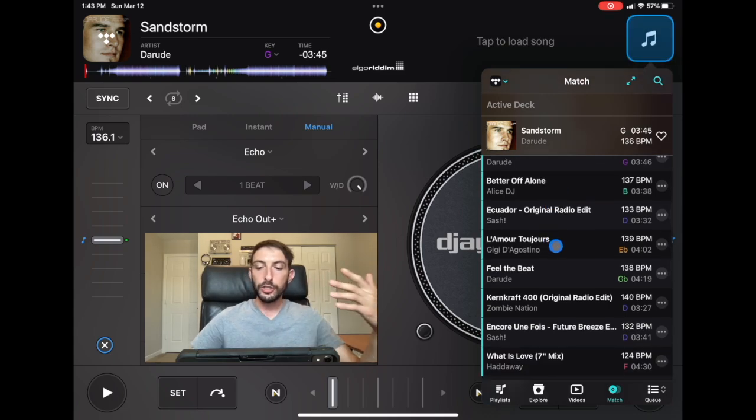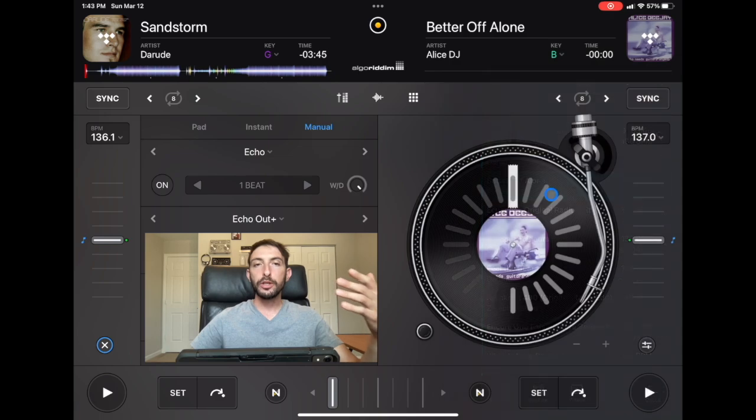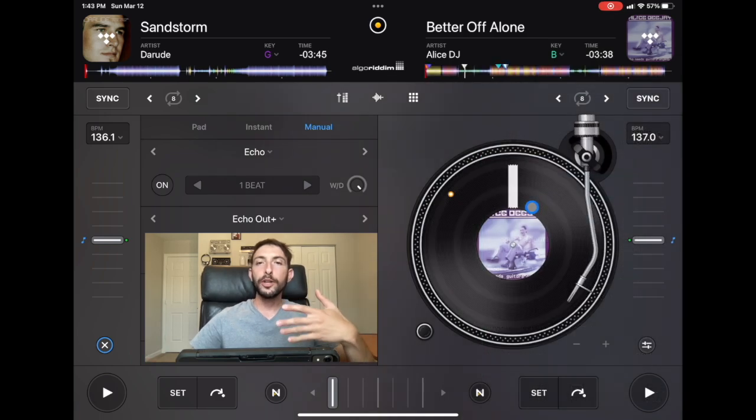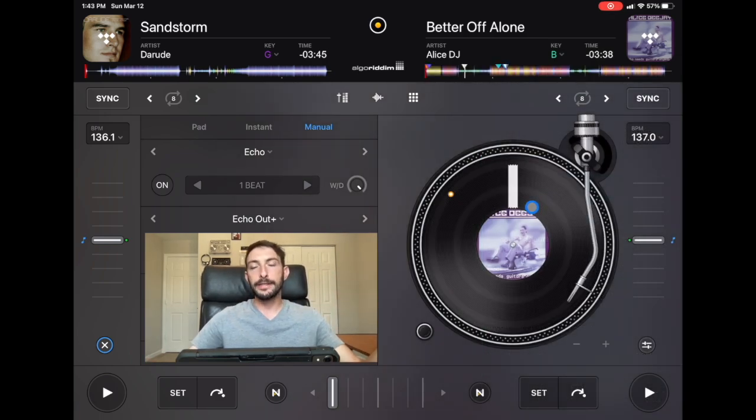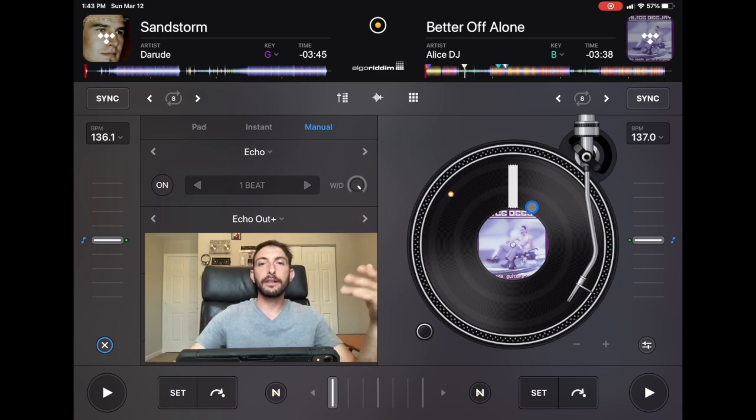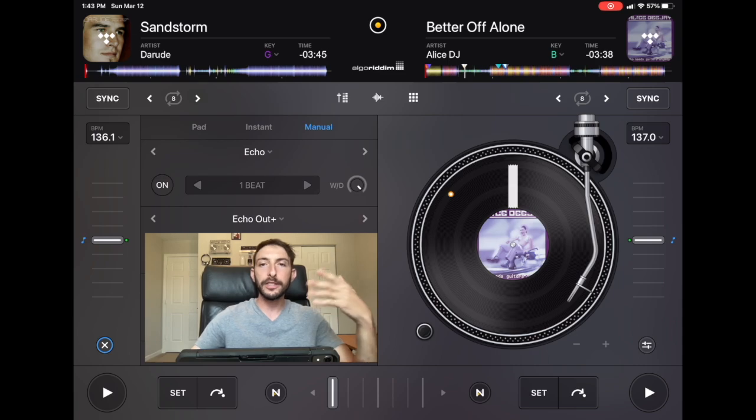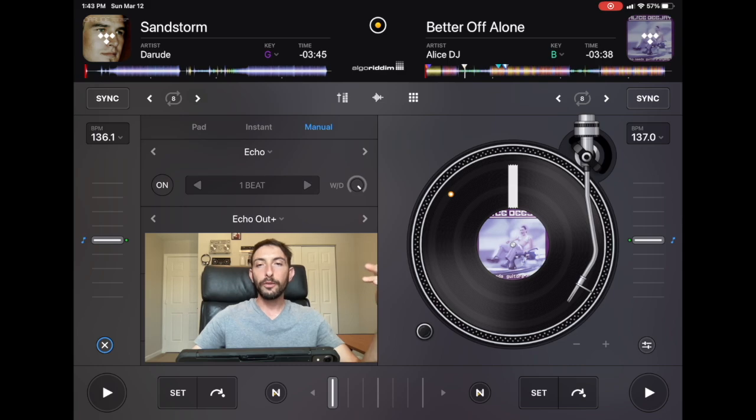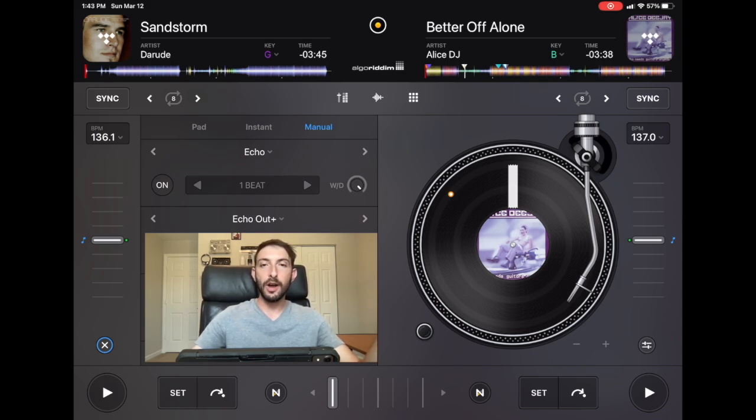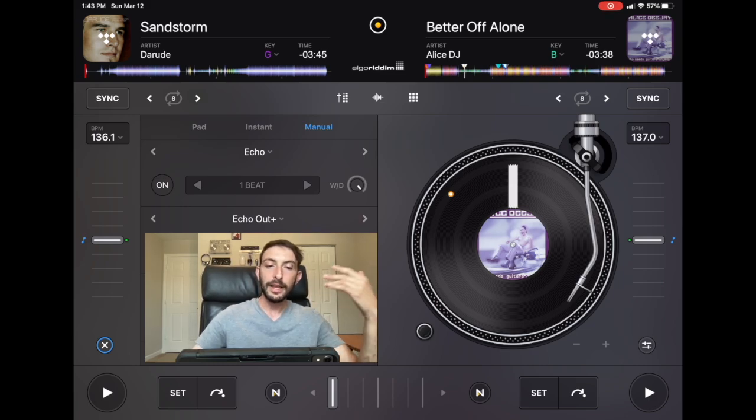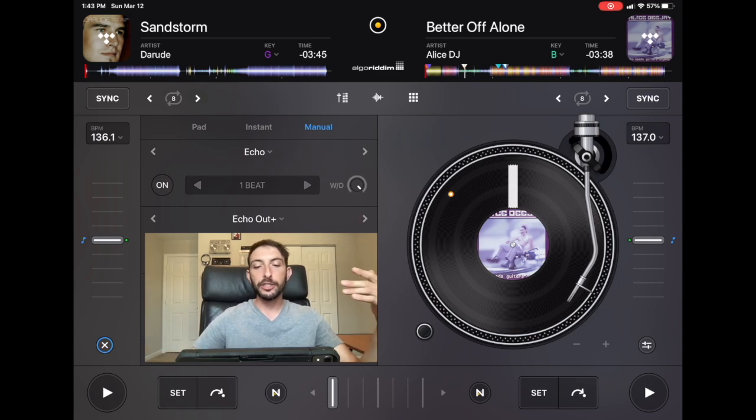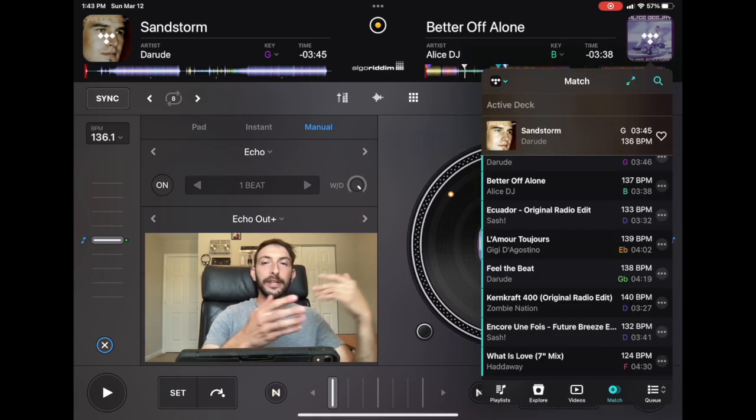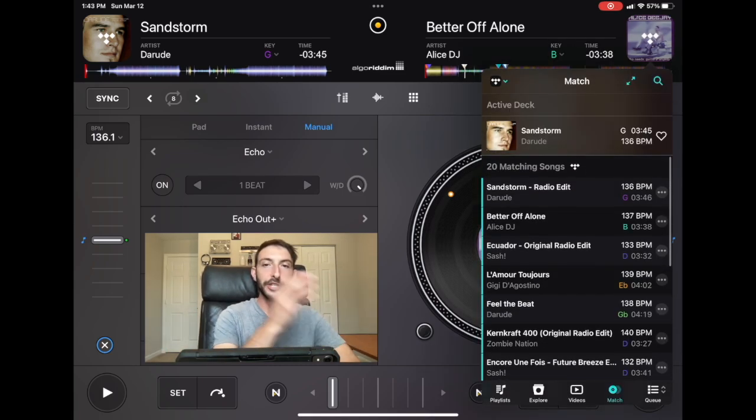So there we go, we have songs to mix to. So in what scenario would you want to be using this as a DJ? Well, I was thinking about this. One is, let's say you're DJing at a club or a bar or something and there's other DJs DJing. So you see the DJ that's before you, you see him playing this song. You find out what it is by using the Shazam feature, and now you have it, and then you could go to matching songs.